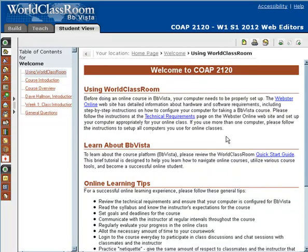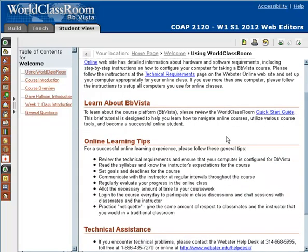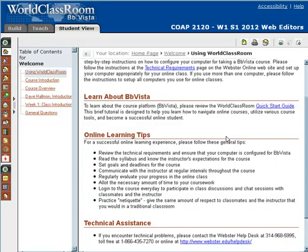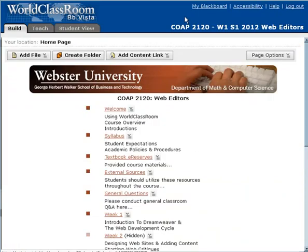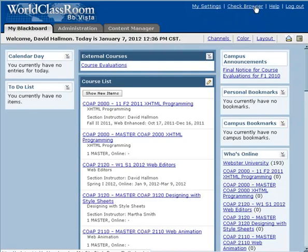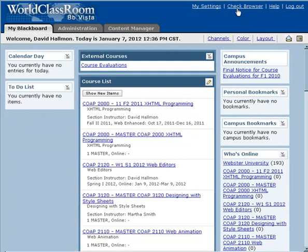This first page of the learning module is designed to help you get your computer and browser set up so you'll have the best experience within the World Classroom. One thing I'd like you to consider is checking your browser. When you first log in to the World Classroom, you can check your browser by clicking this link at the top of your My Blackboard homepage. This will run a quick test and tell you anything that might be wrong with your browser. I would highly recommend doing that.